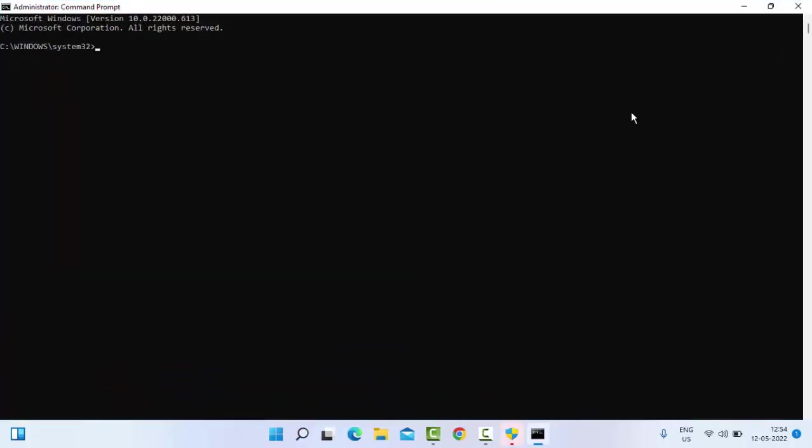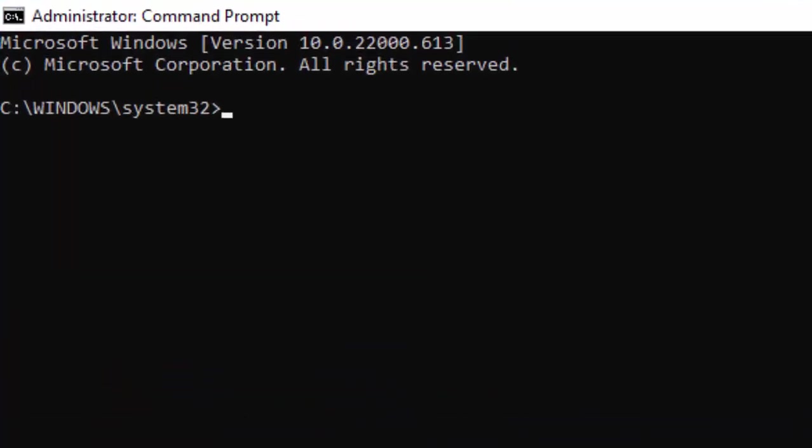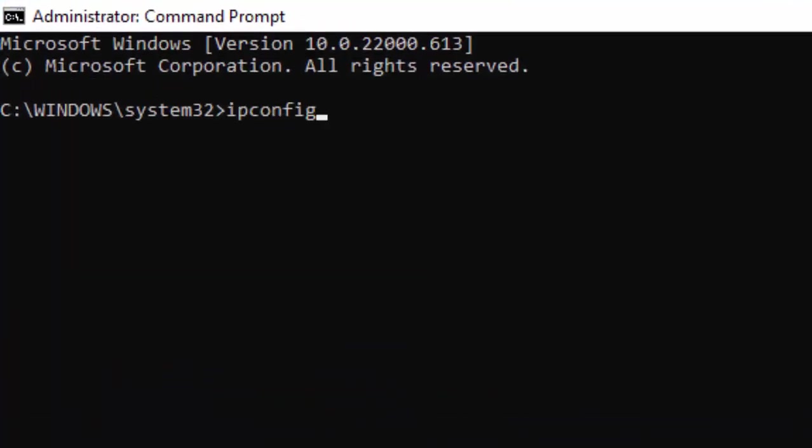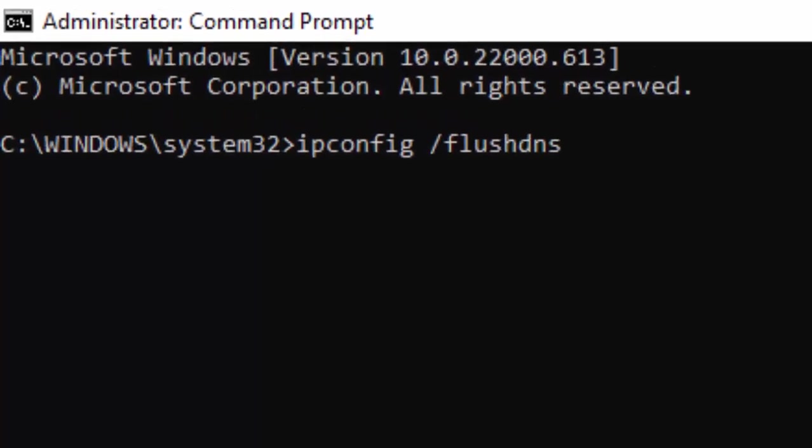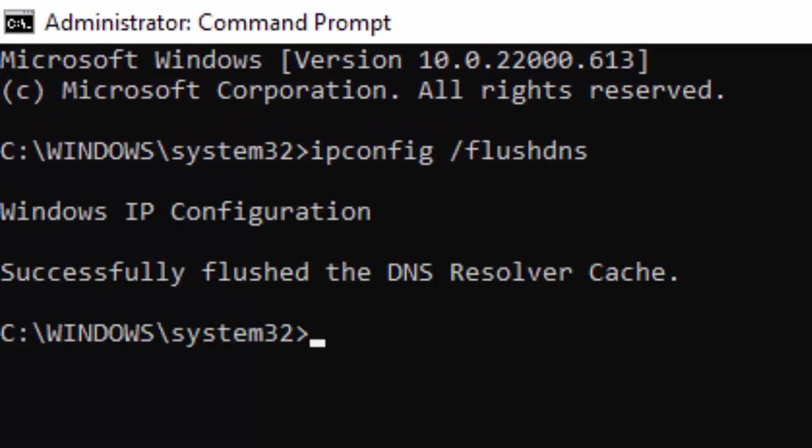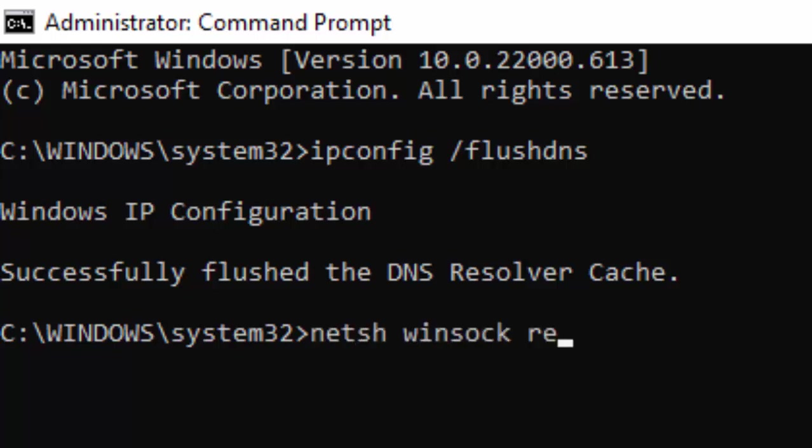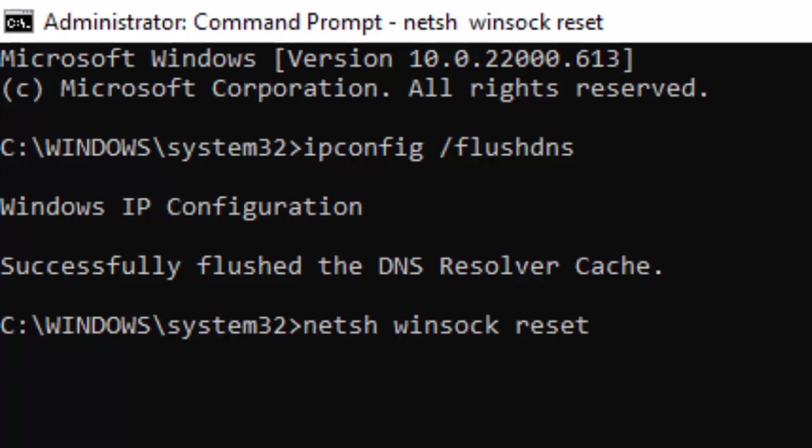Type the command: ipconfig space /flushdns and hit Enter on your keyboard. Type the second command: netsh space winsock space reset and press Enter.